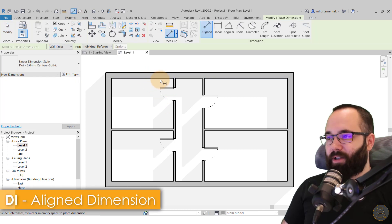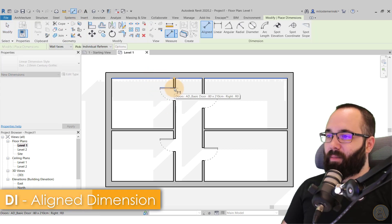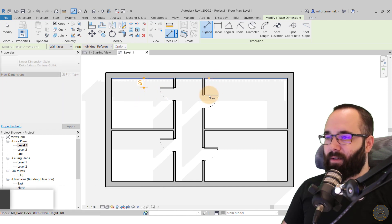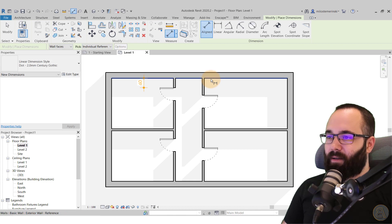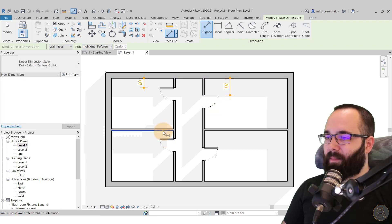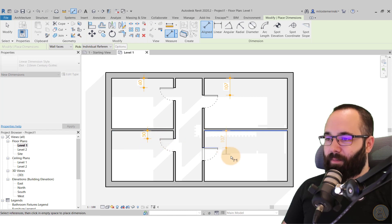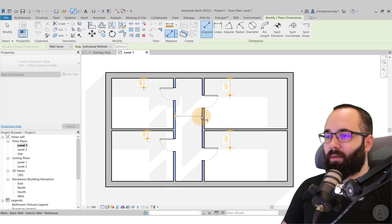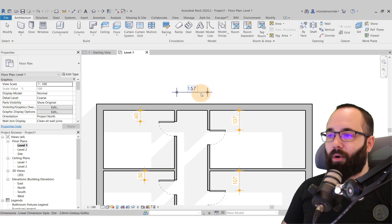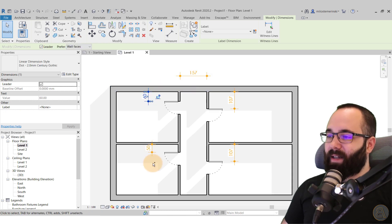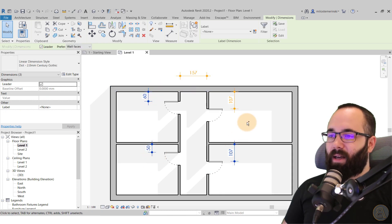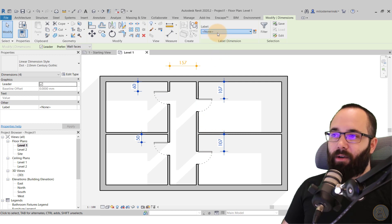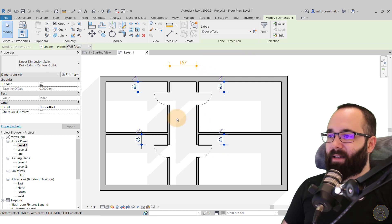So basically we can have these doors and then I can come in here and go to dimension. DI is the shortcut and then just start placing these dimensions. You will see that they have kind of interesting dimension styles. These are the ones that come with my template. So anyways, let's just place all of these just like that. So we have these dimensions. And then also I want to add this corridor width parameter.